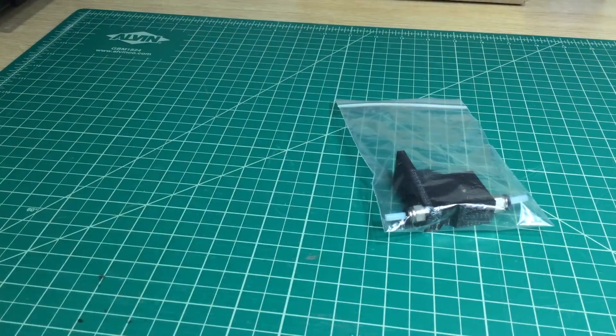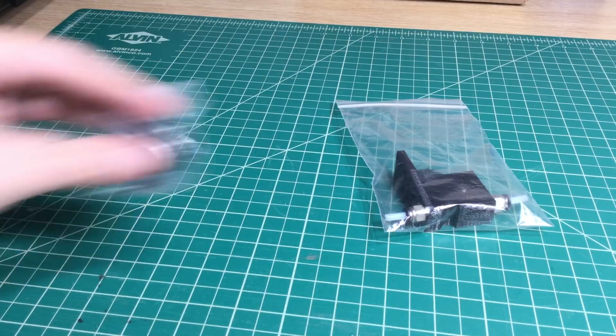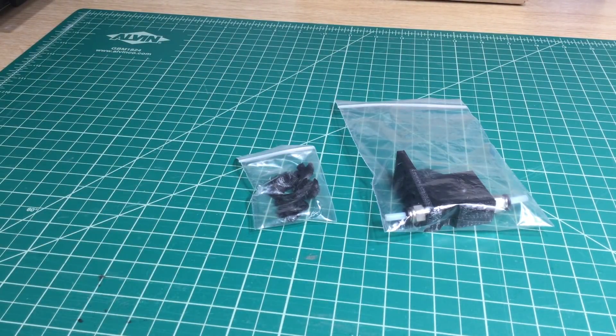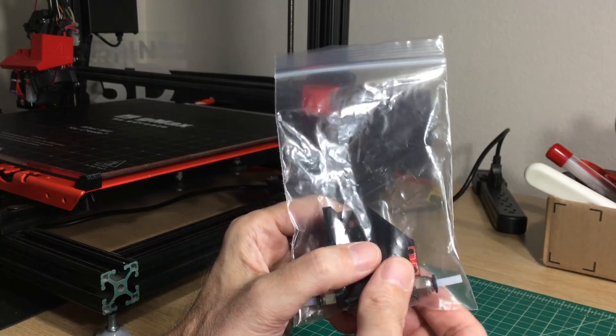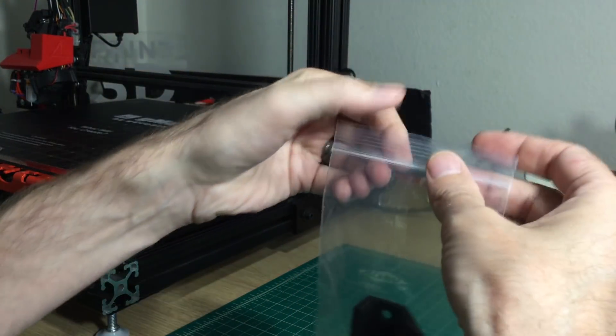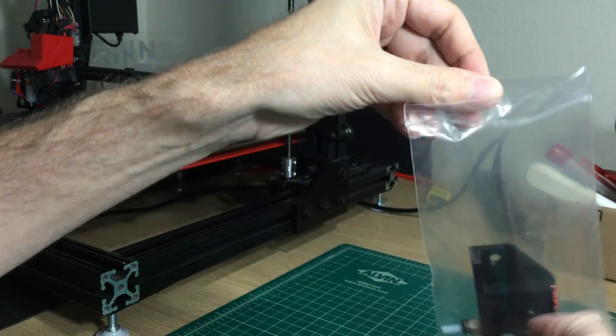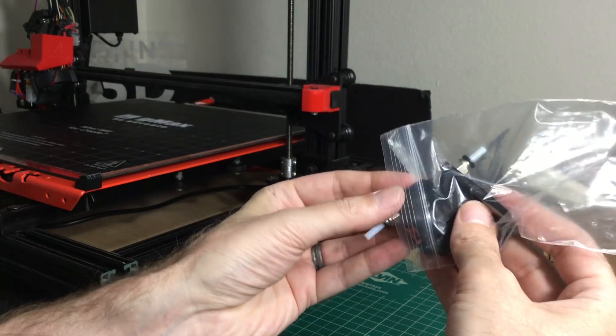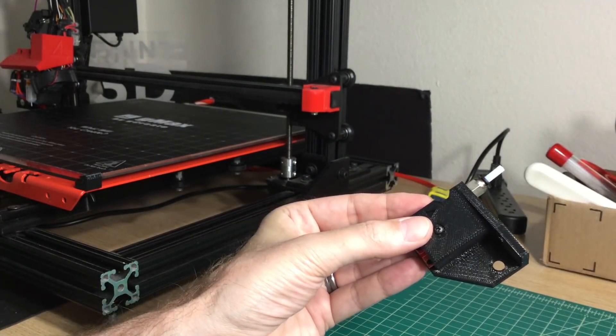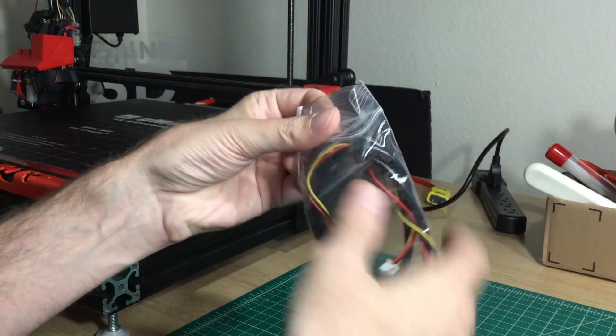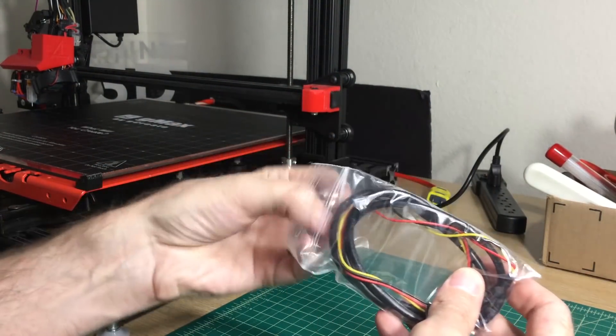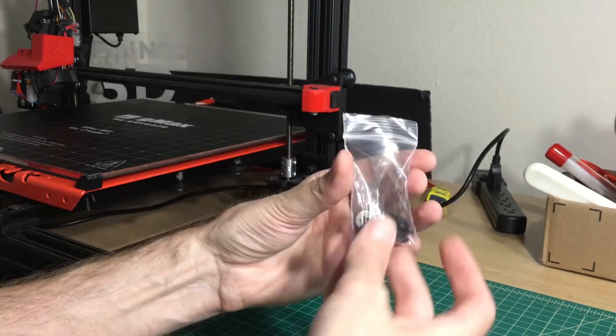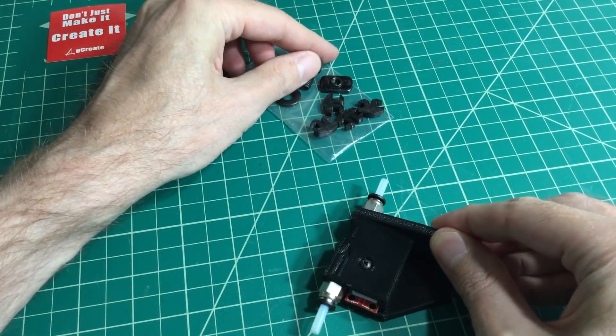So the package includes the filament runout sensor, all the hardware you're going to need, and the wiring harness. Now this was actually designed by Gordon over at Gcreate. This is a really cool addition to the GMAX 1.5 XT Plus. Everything is individually bagged and ready to go. The wiring harness is all set up for plug and play and the instructions online will show you exactly how to do this.